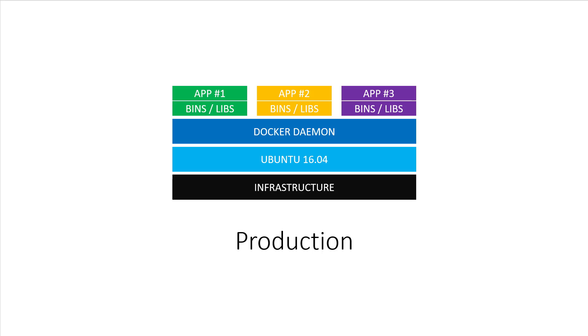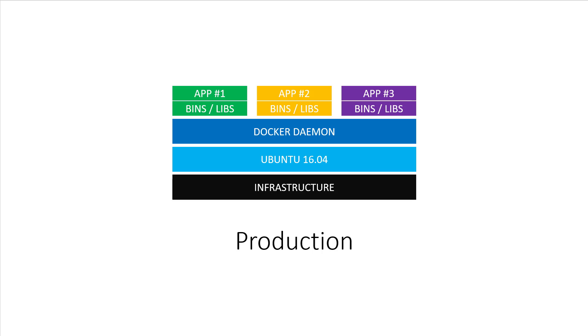On the real production server, there would be no need to use the virtual machine because it's already running Ubuntu 16. This is mainly used for doing localized testing where you can use a tool like Vagrant to spin up an Ubuntu 16 virtual machine on your development box.